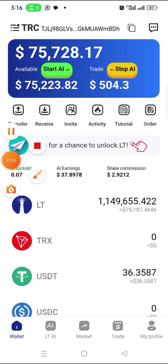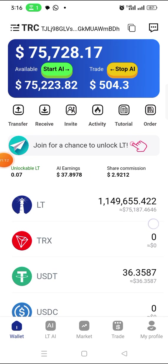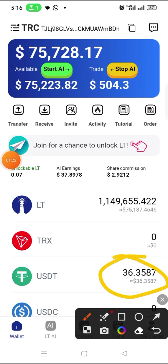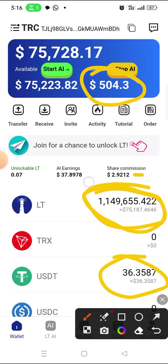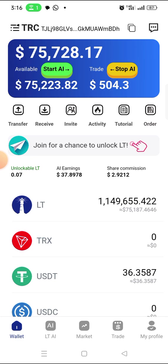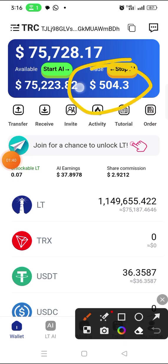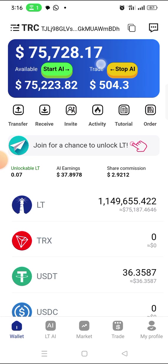If you want to know how to unlock this LT coin, you can check my other videos on this channel. This money you are seeing here I get from the LT earnings, and part from other sources. I can also withdraw my capital back at any time — I just click on 'Stop AI' and my money will come back immediately.